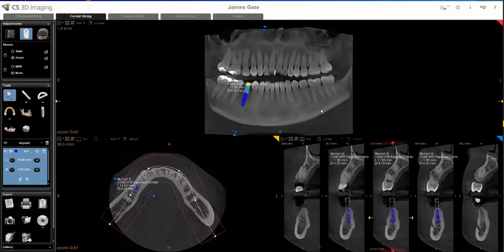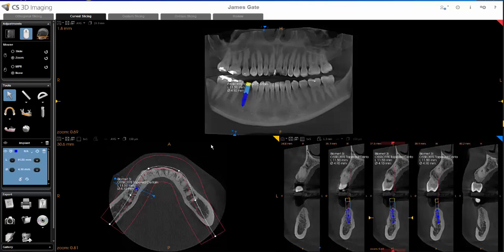During the consult appointment, you'll work up your surgical plan in the 3D software and save it. But oftentimes I see clients opening this scan back up in the 3D software the day of the surgery — we don't necessarily have to do that.